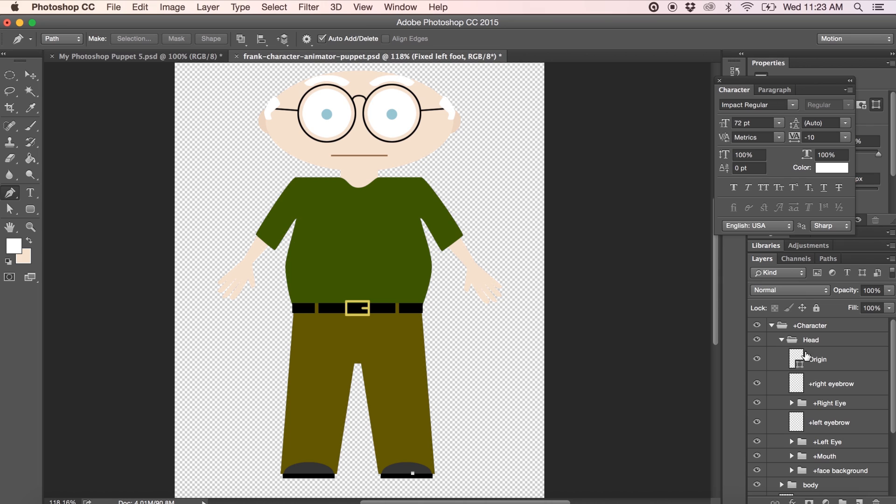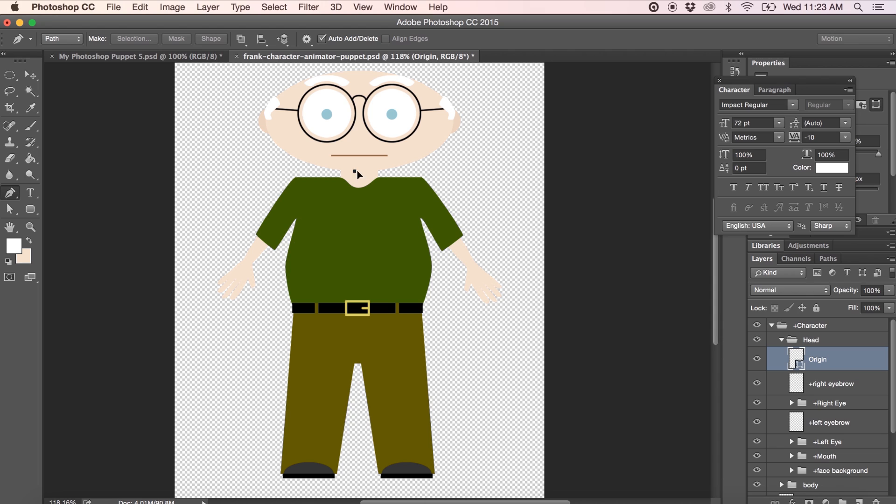Let's take a look at the head group. You'll notice that there's another anchor point called origin. Following the instructions described earlier, move the origin to the point where the puppet's head touches the puppet's neck. You'll notice also that we've got a right eyebrow and a left eyebrow. Again, with the plus sign in front, meaning that this can move and warp independently of the face.